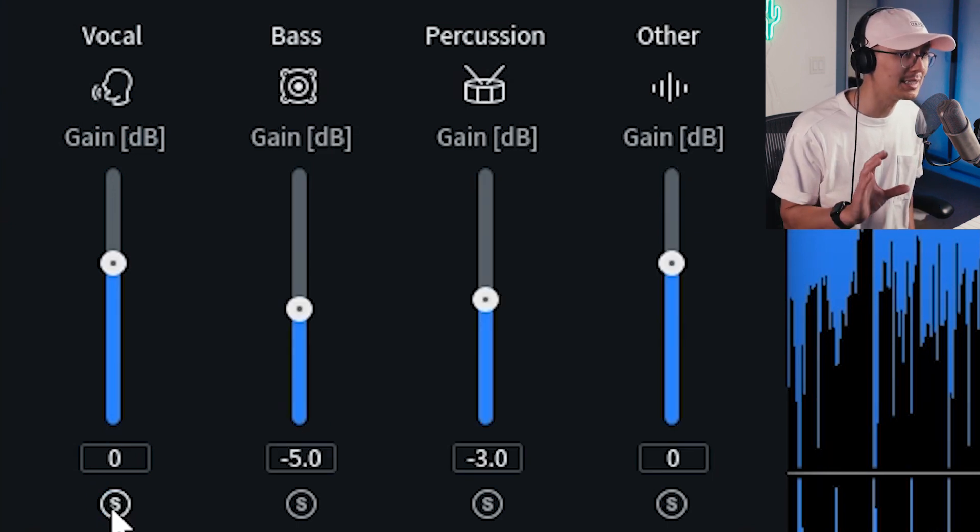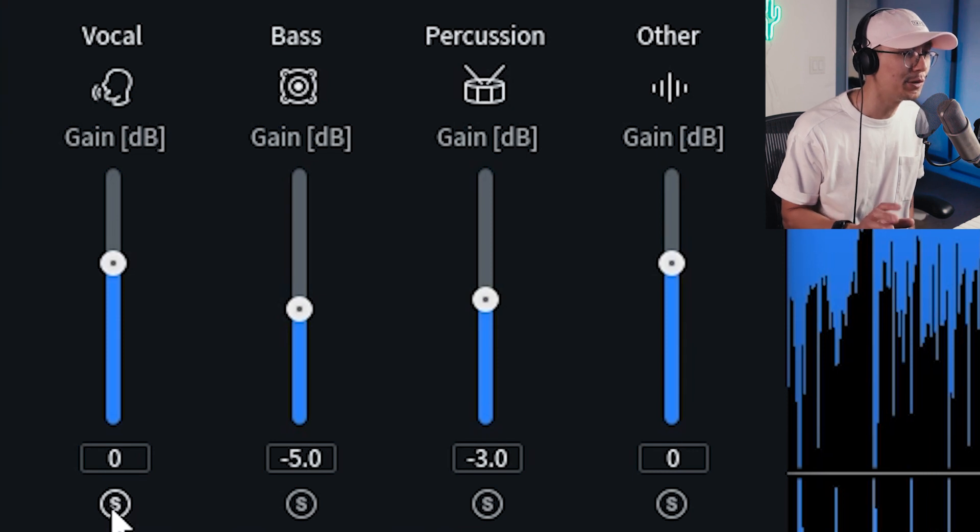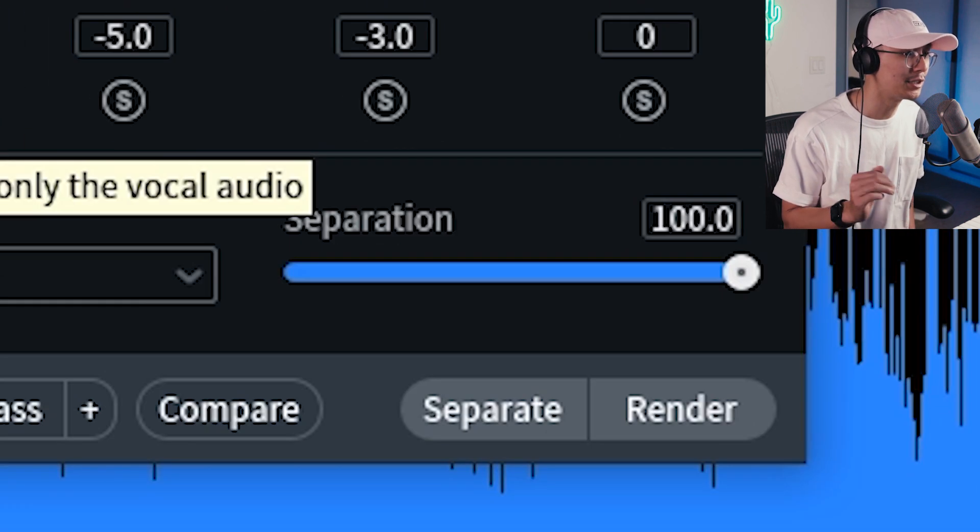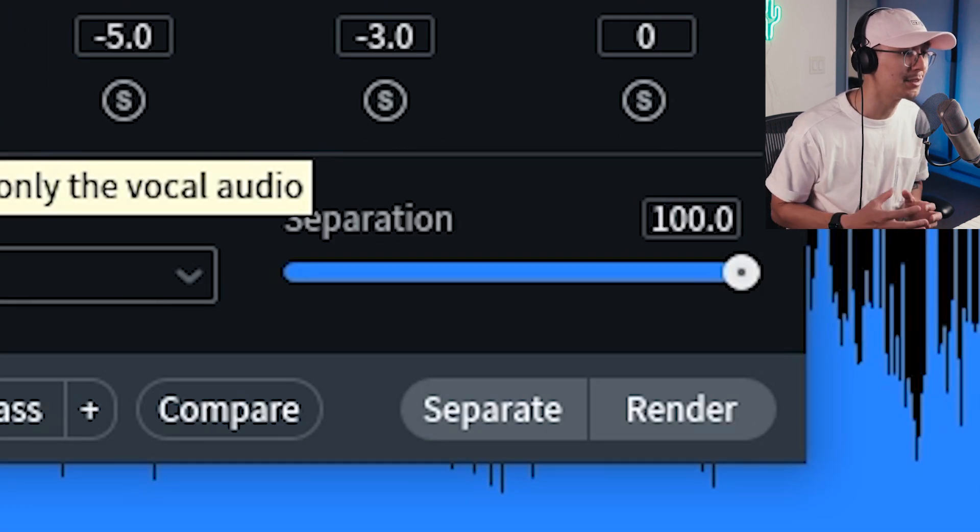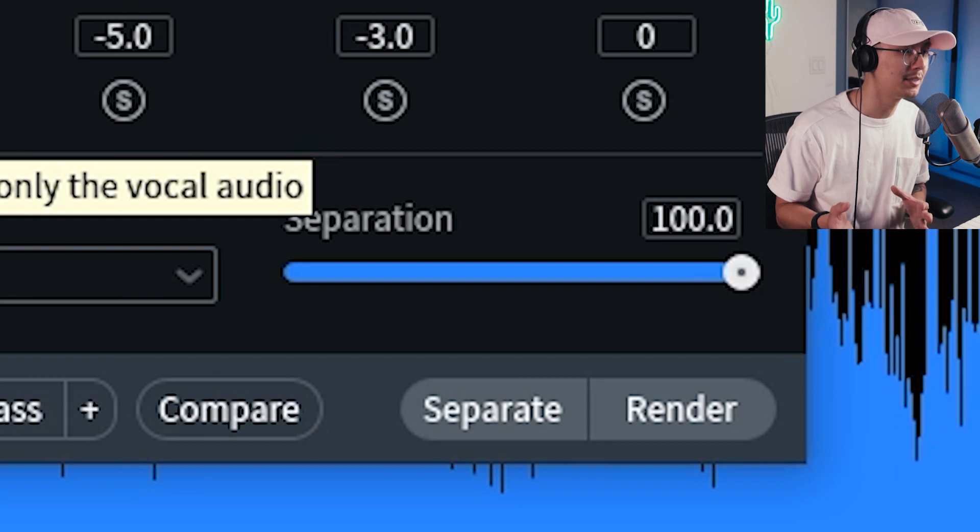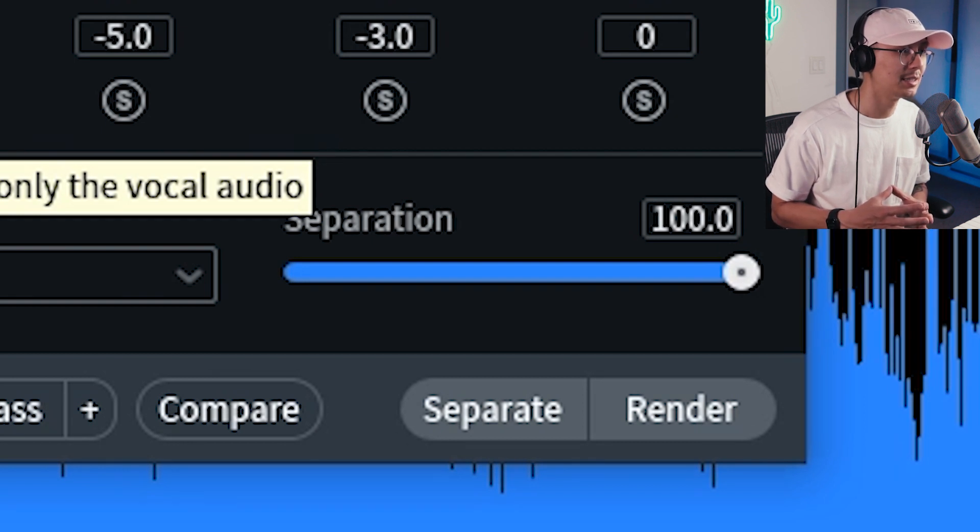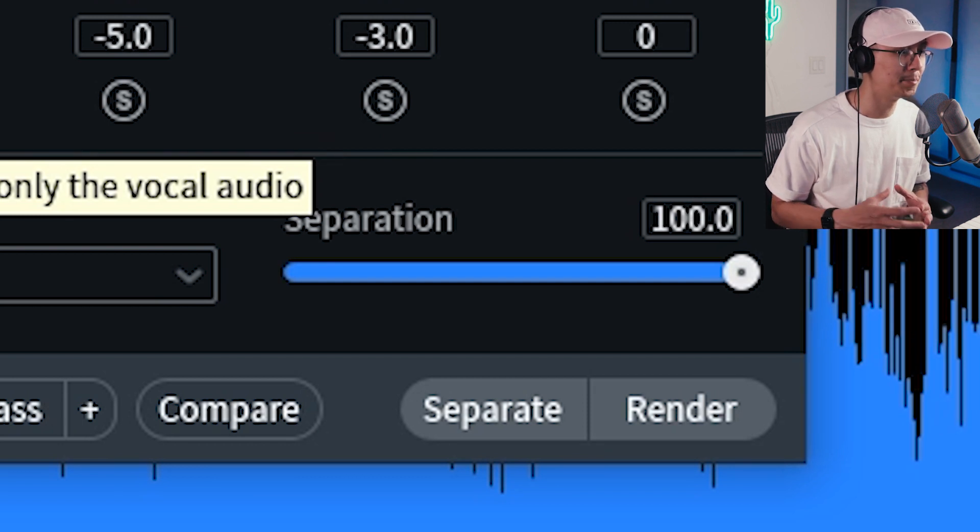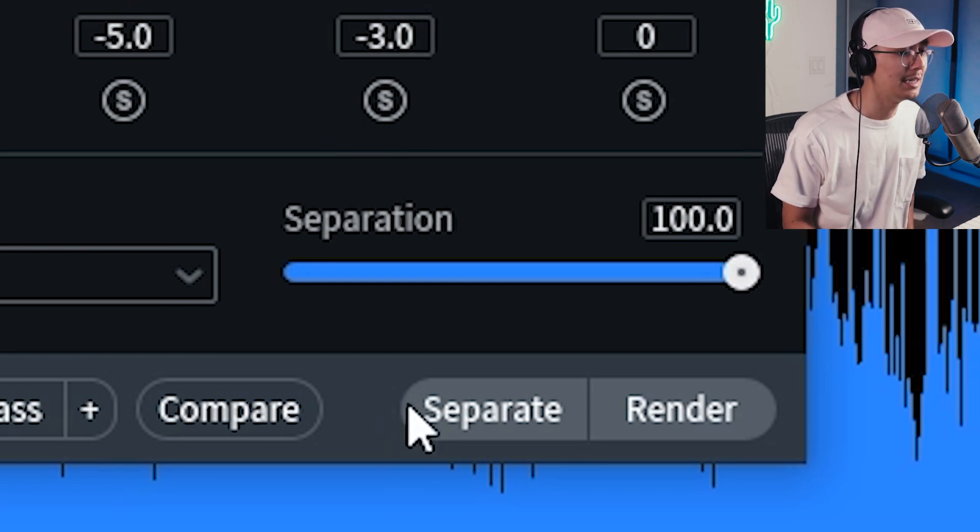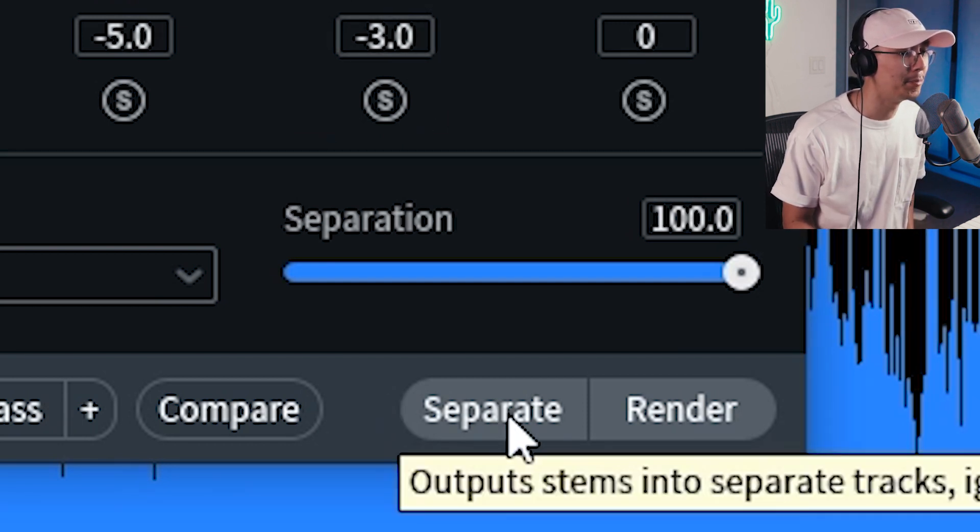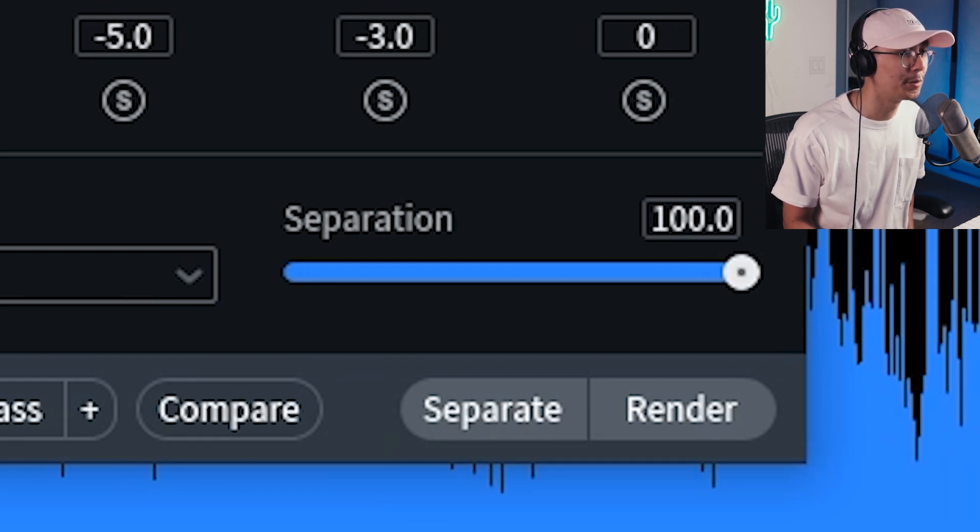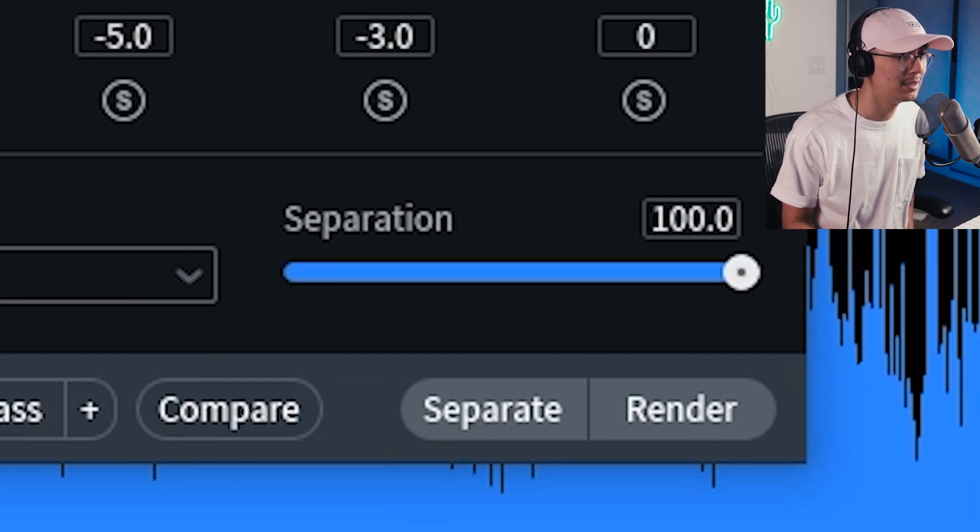Now, aside from isolating the vocal, you may want to split it into its stems. And this is particularly useful for mixes where you have a very distinct vocal, bass, and drums and other instruments, such as a band playing. So what you can do is you can hit the separate button, and they'll split it into its four different stems, the vocal, bass, percussion, and the other.